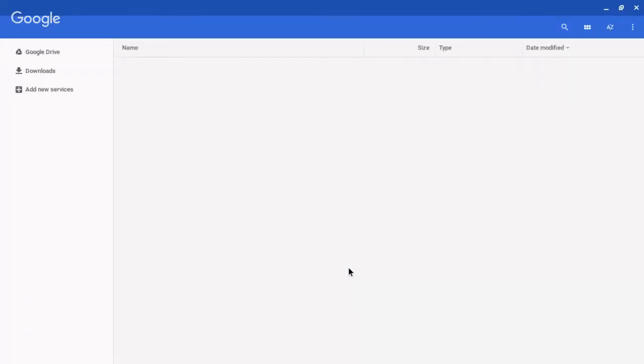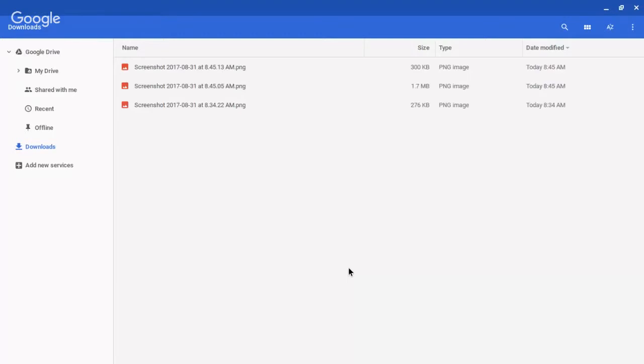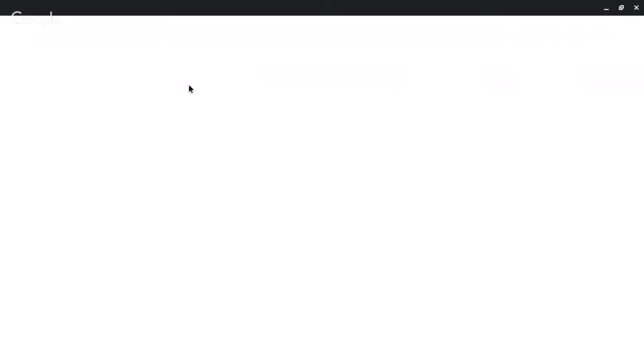Once it loads, here are the screenshots that I took during training video. Here's the one of the desktop view I took. So I can open up this image and I get some editing options.